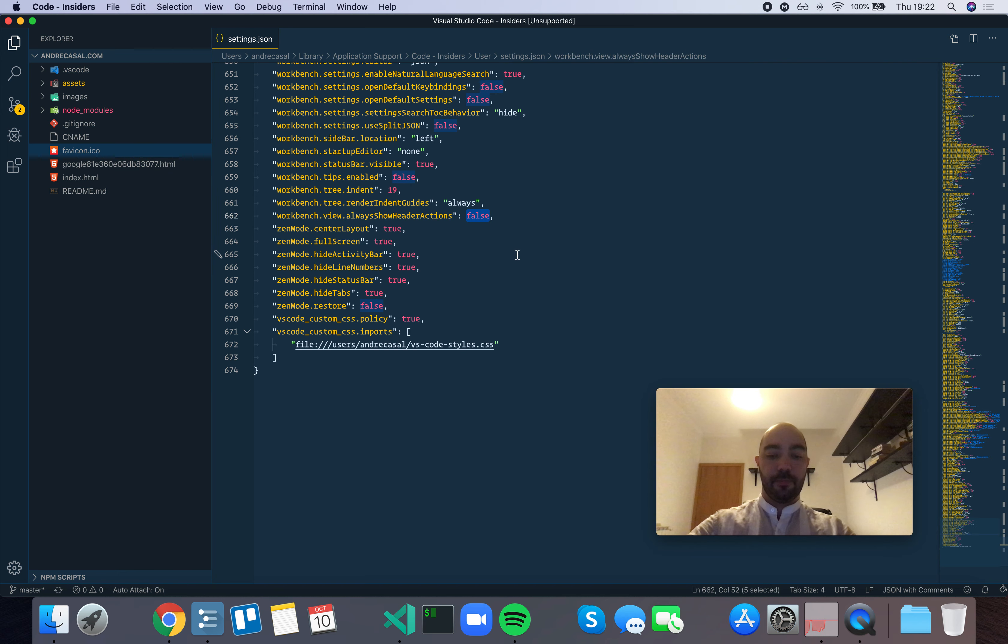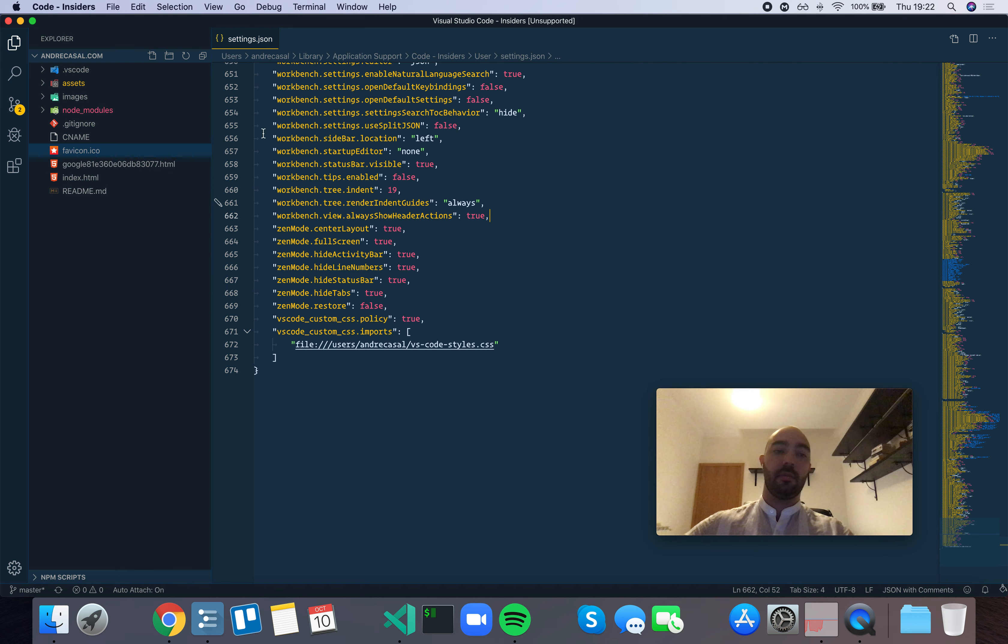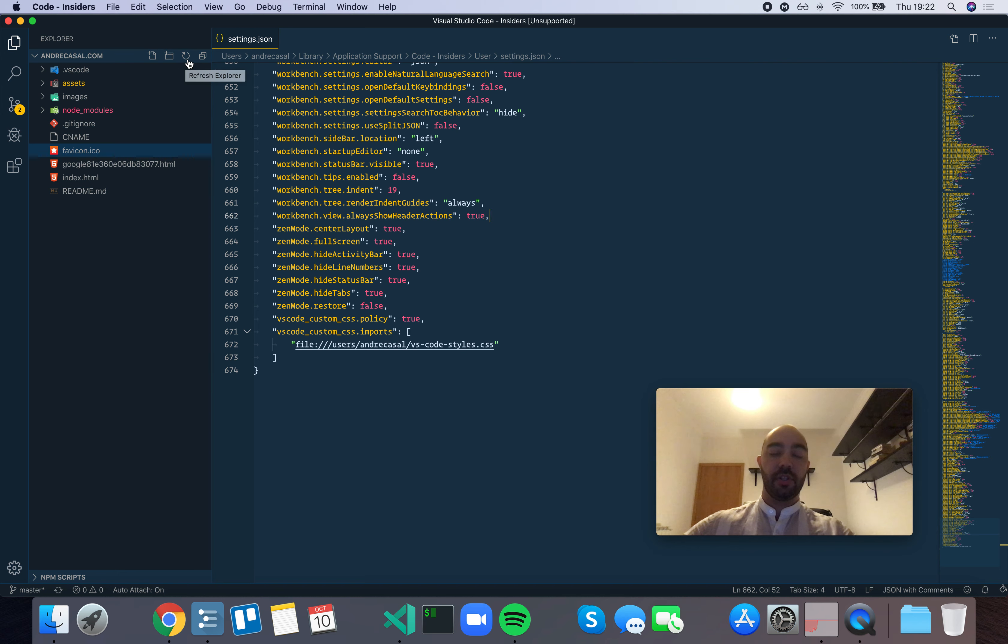Now, if you set it to true, they will always be there. And in this case, the header actions are creating a new file, creating a new folder, refreshing the Explorer, or collapsing all folders.